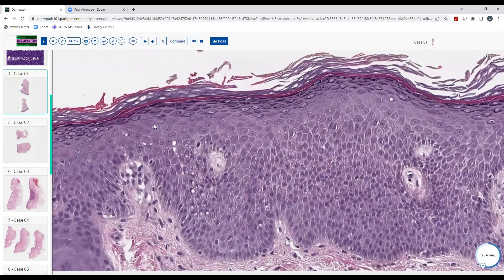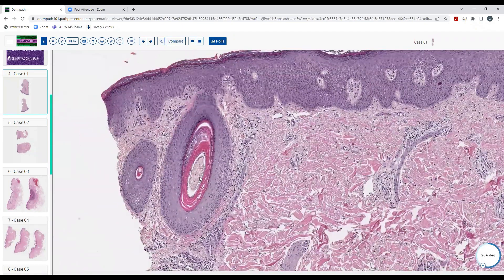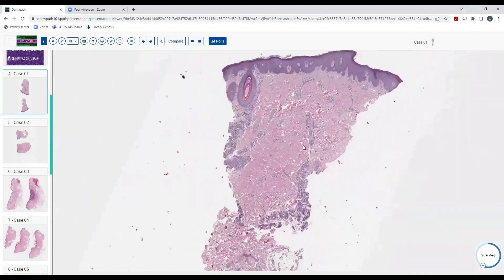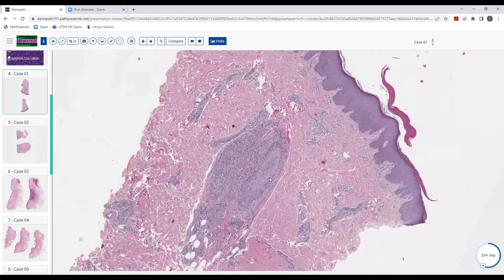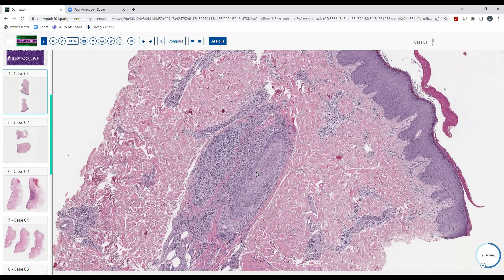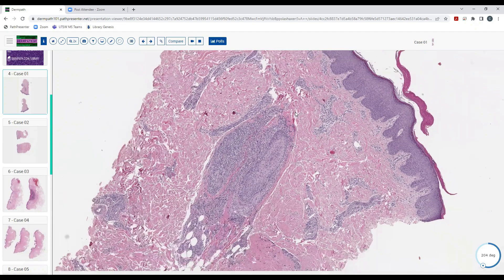I was looking at the cornified layer for organisms and don't see any, which is characteristic of some organisms that like the hair — like Trichophyton tonsurans, which causes tinea capitis in kids. If you don't actually find the affected hair shaft you'll miss the diagnosis. Without it, all you can really say is it looks like a suppurative folliculitis with rupture, possibly bacterial — but in this case it was fungus.